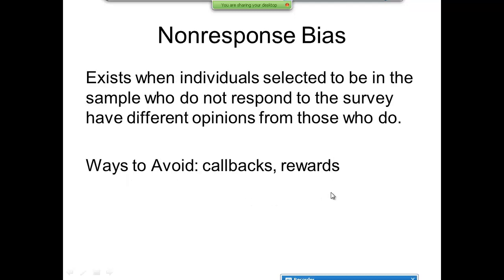Non-response bias exists when individuals selected to be in a sample who do not respond to the survey have different opinions from those who do. Ways to avoid this include callbacks and rewards. It's hard to get people to respond.